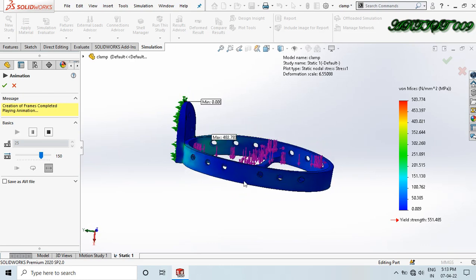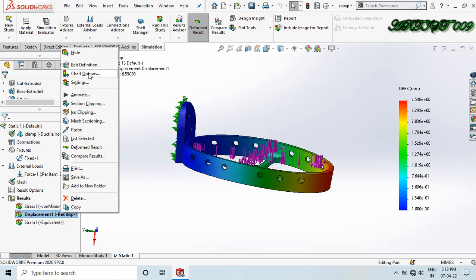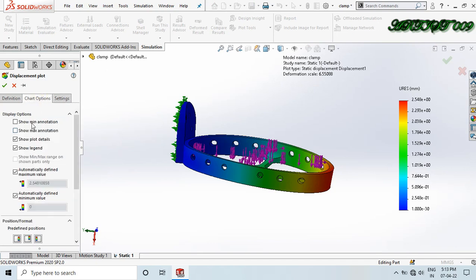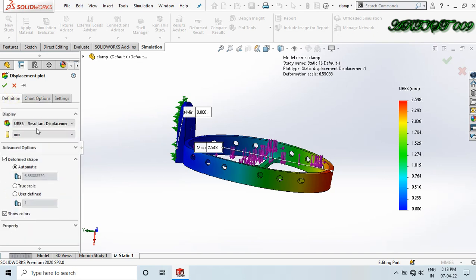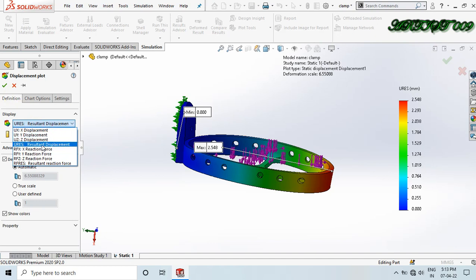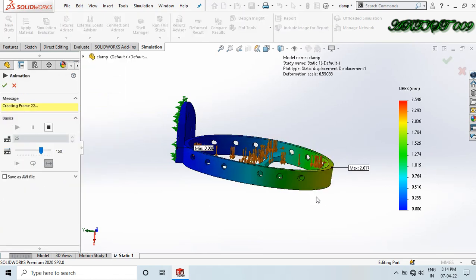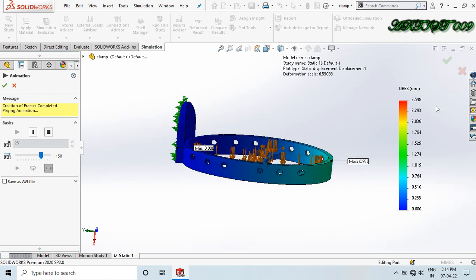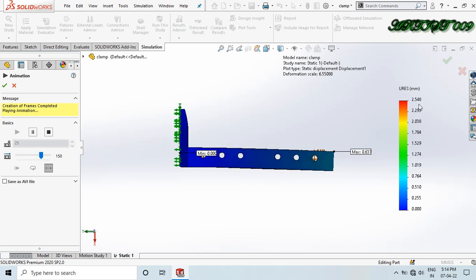Now let's look at displacement. Right-click and go to settings — set minimum and maximum annotation and change scientific notation to floating. The default is resultant displacement, but you can also select X, Y, or Z direction displacement. I'll keep the default and click OK. Right-click and animate — the maximum deformation is 2.548 mm when we apply 225 Newton load.